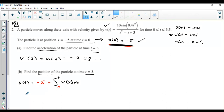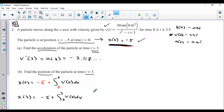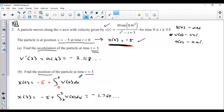So x of 3 equals negative 5 plus the integral from 0 to 3 of the velocity function. Again, this was a calculator question — I'd have the velocity in y1 and use math 9 for the integral, making sure to add negative 5. When you do it, you get negative 1.760. Could they ask a similar question? Yes, just with a function that's easier to integrate, or maybe given as a graph using net signed area.